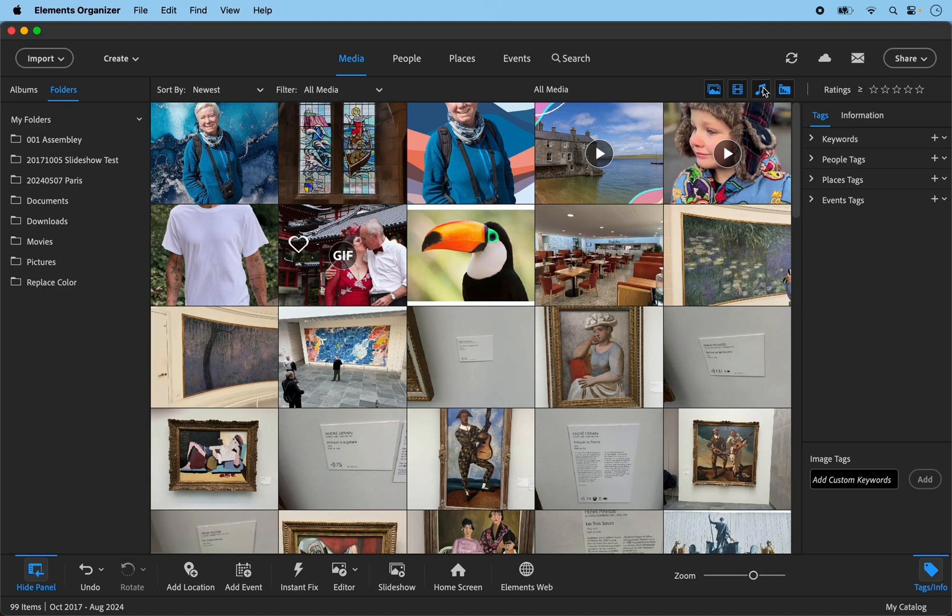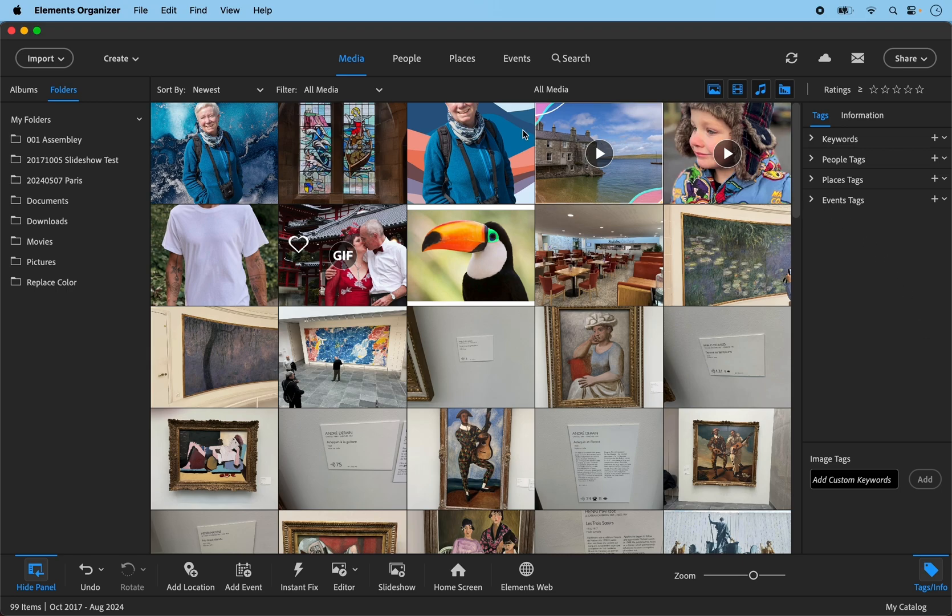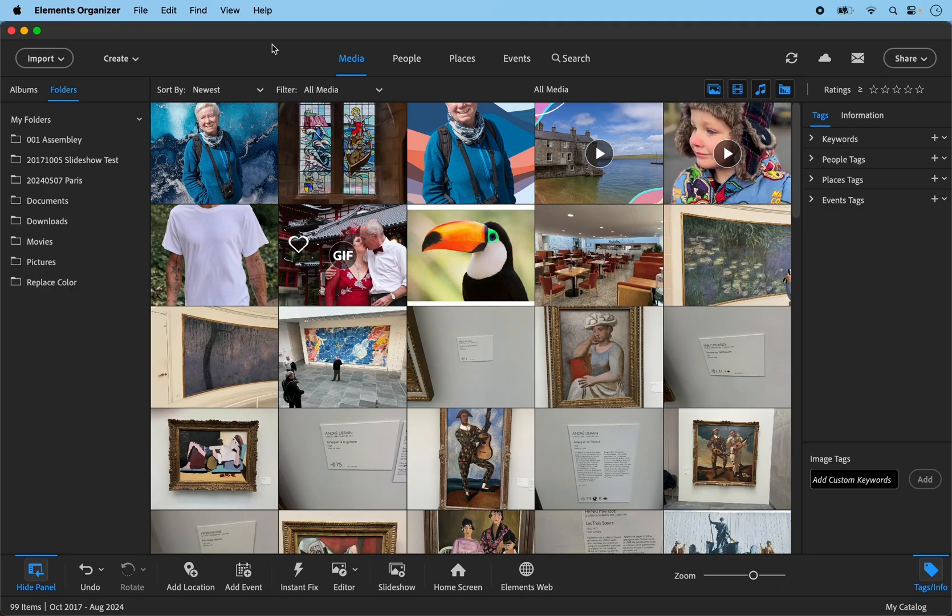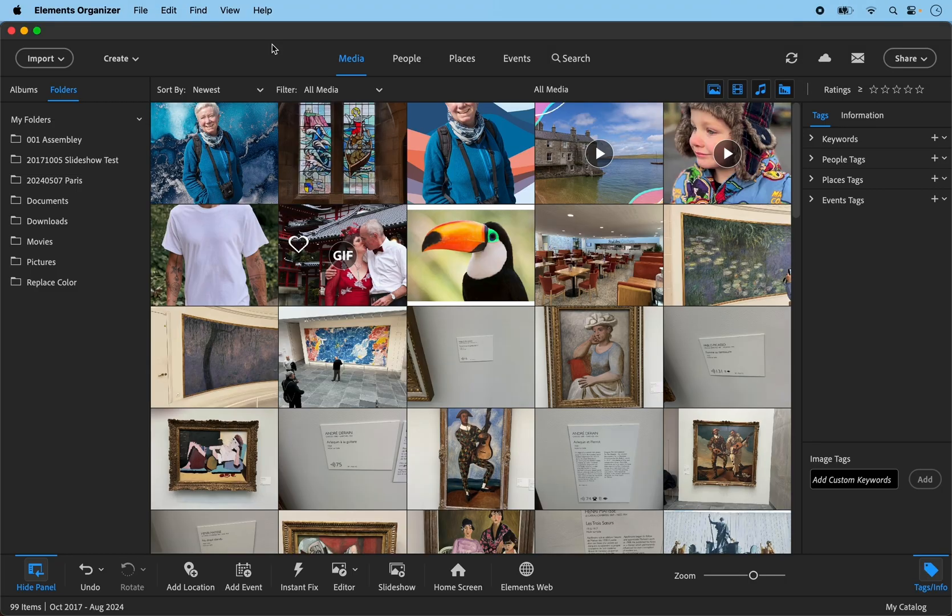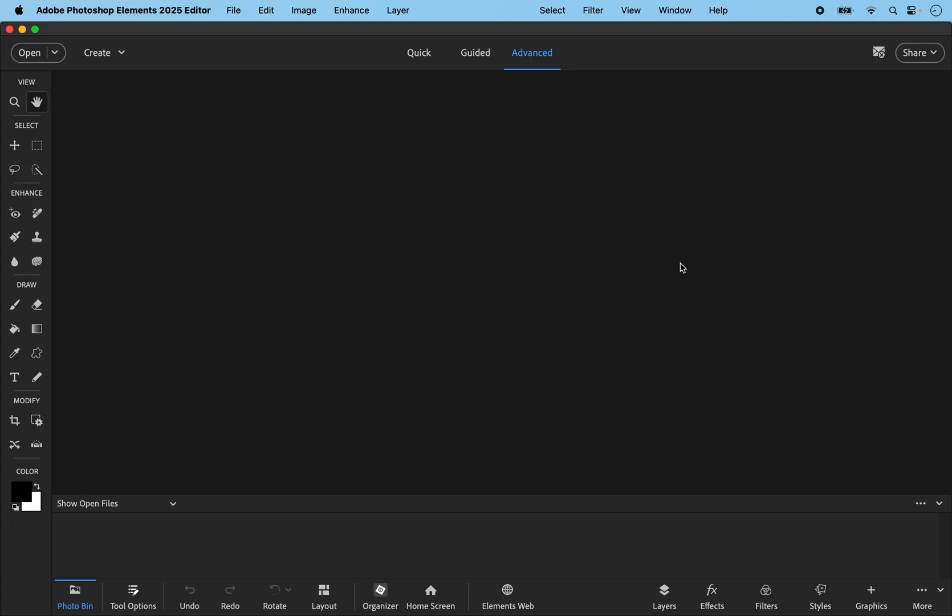The other enhancement is the synchronization of sorting order. And it now follows the sort order of the all media window. So mine is set to newest. And that will also apply to albums. The only exception being, if you have albums set to album order, and you've already set your own custom order, that will not be affected.